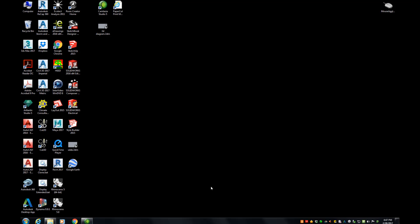So the first program that we are going to use is Rhinoceros 3D. To get to that, there's a few different ways.